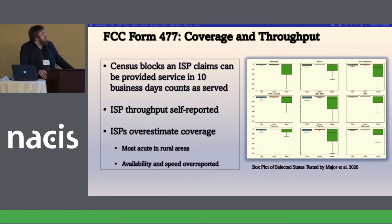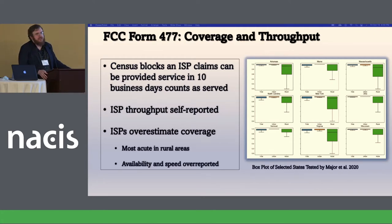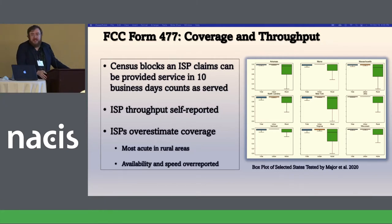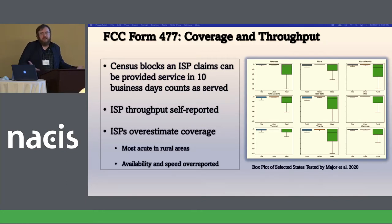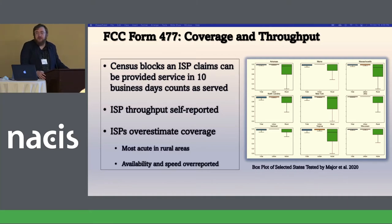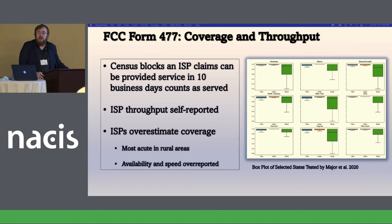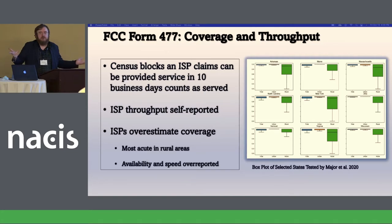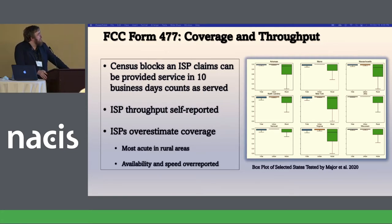So Form 477 has a lot of problems. One is the census block — an ISP can claim that they serve a census block, which in rural areas can be quite large, if they can provide service within 10 days to one house within the census block. That's not a particularly good standard for where actual access exists. All the ISP throughput is self-reported. There is an aspect that is actually recorded, but the ISPs are told beforehand where this is going to be, so of course they make sure the throughput is good. And there's a huge overestimation of coverage.